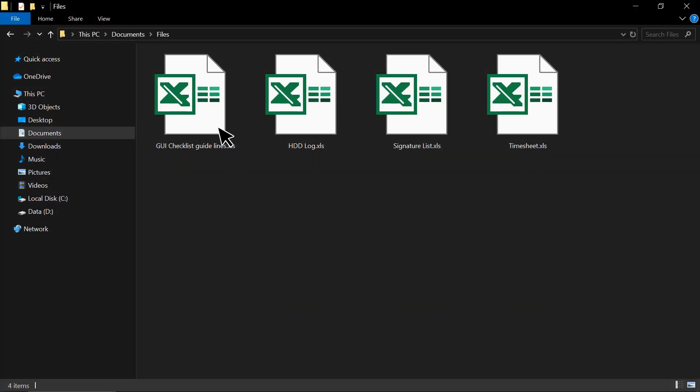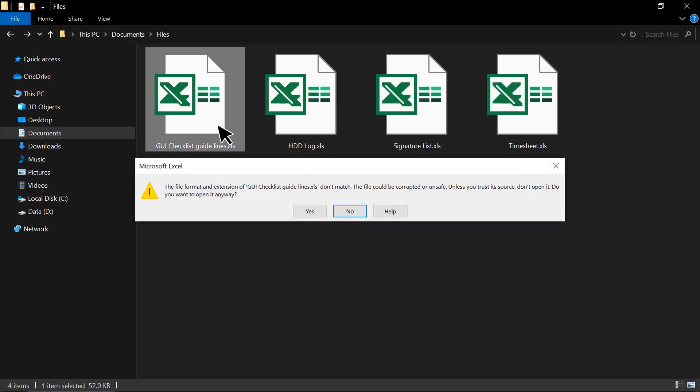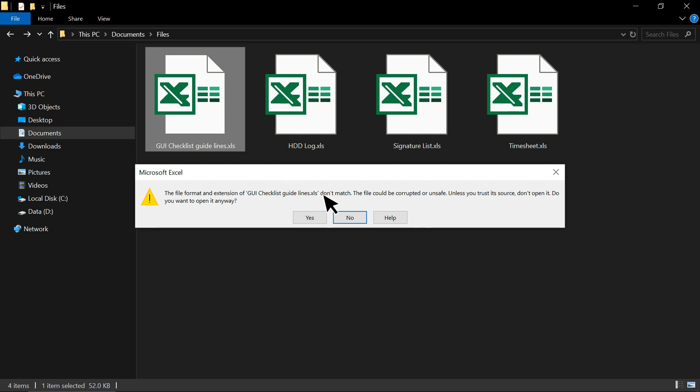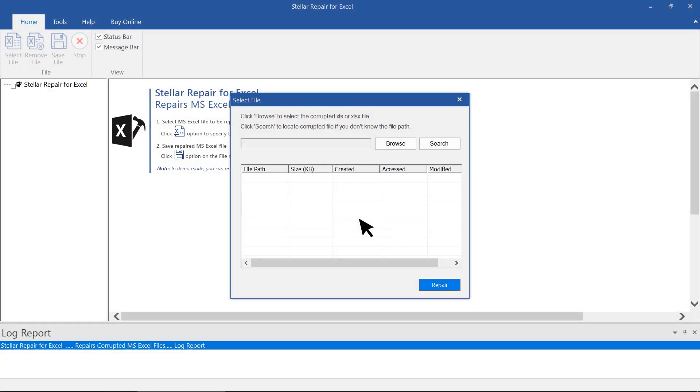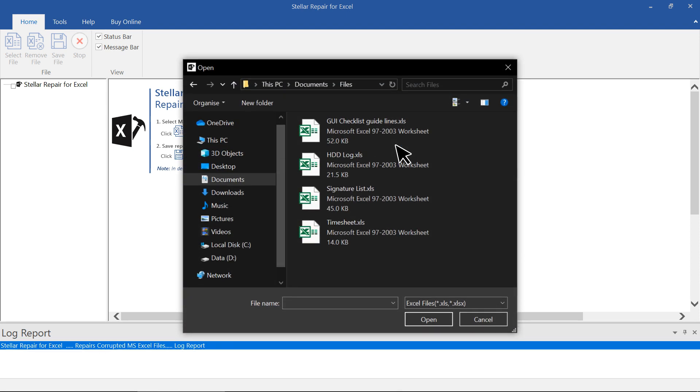This is the corrupt Excel file, and I am going to repair it using Stellar Repair for Excel Software. On the main interface, click Browse to select the corrupt or damaged Excel file.